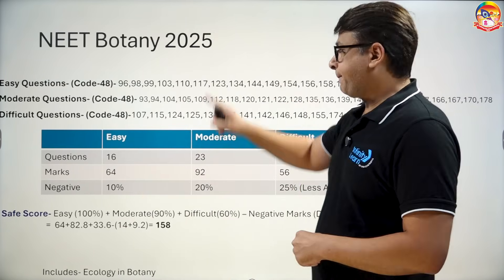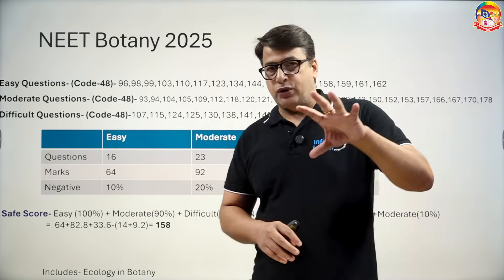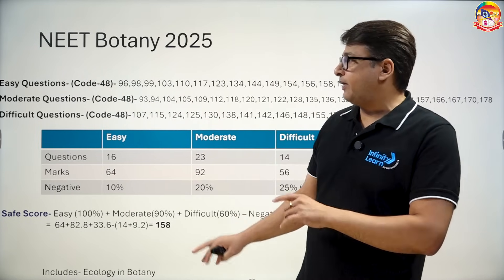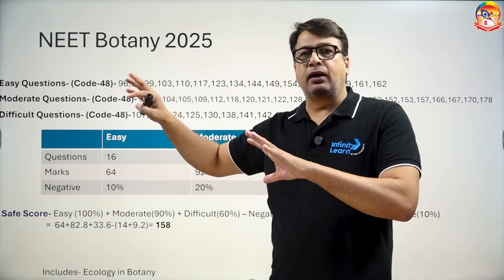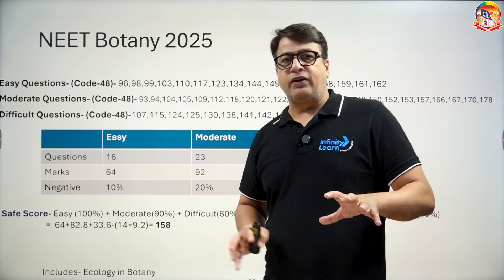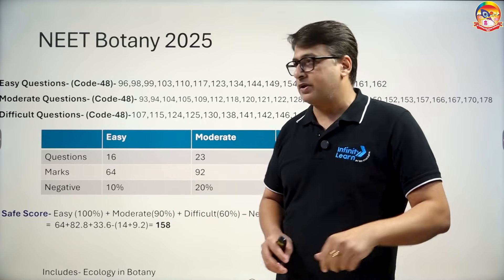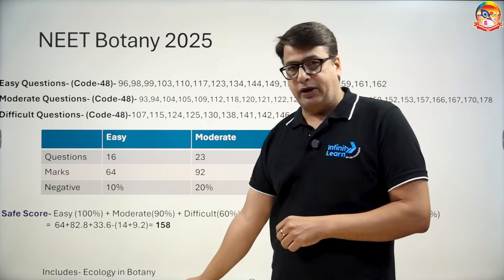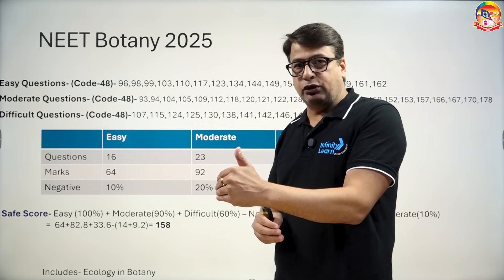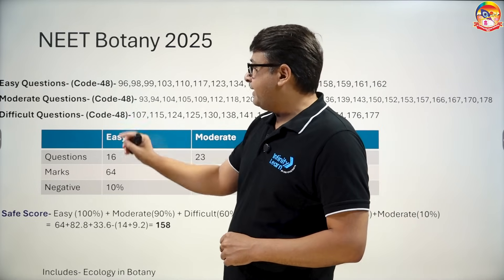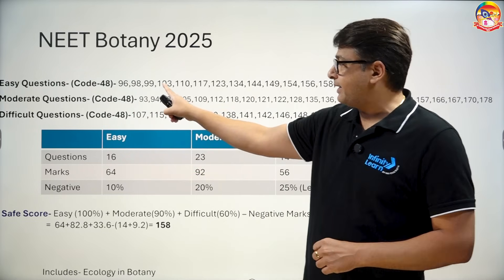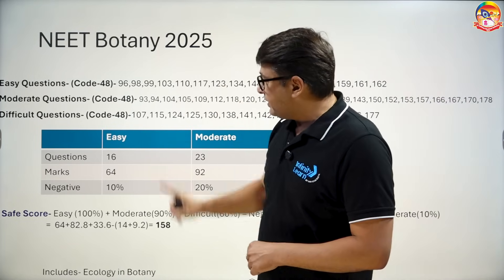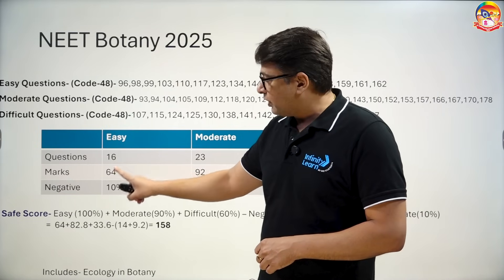Let's start with botany. We have categorized these questions in easy, moderate, and difficult. All team members have selected code 48, but because this is not the solution it will not affect the number of questions — they remain constant for all the codes. For code 48, ecology has been added to botany, so the number of questions is relatively higher compared to zoology. In code 48, easy questions are: 96, 98, 99, 103, 110, 117 to 162. If you count the easy questions, it comes to 16, and total marks is 64.